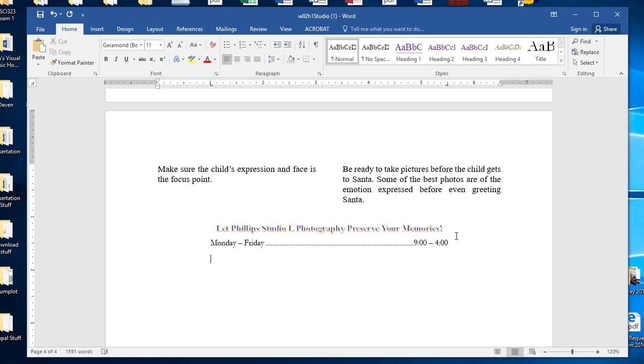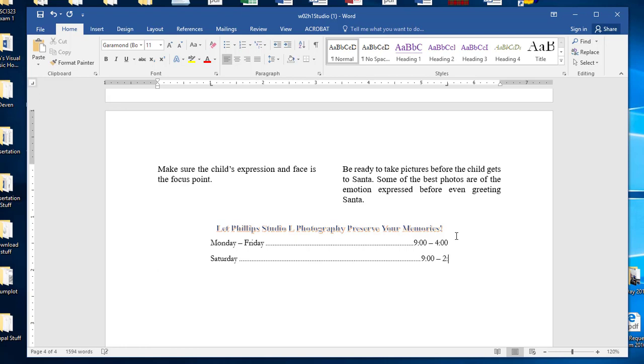So they want you to do Saturday and then they're nine to two. And then Sunday it just says close Sunday and that's it.